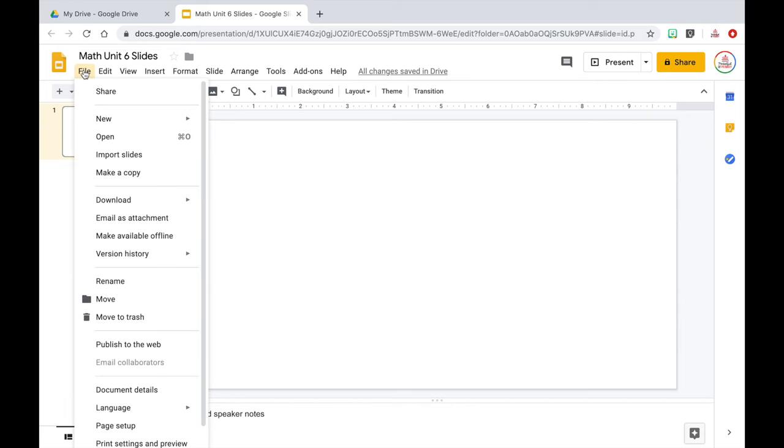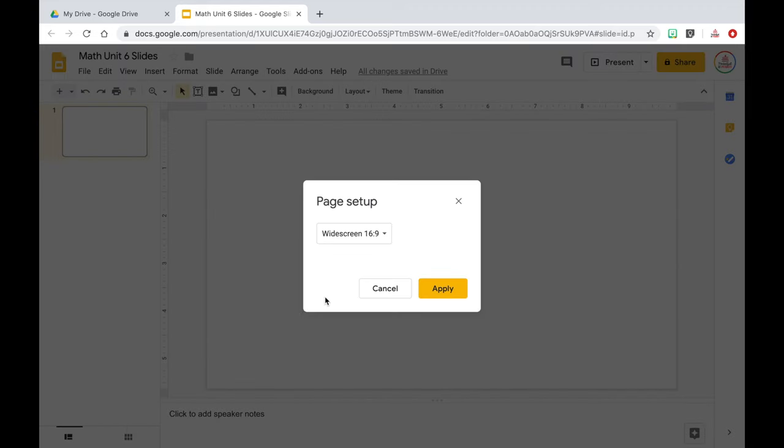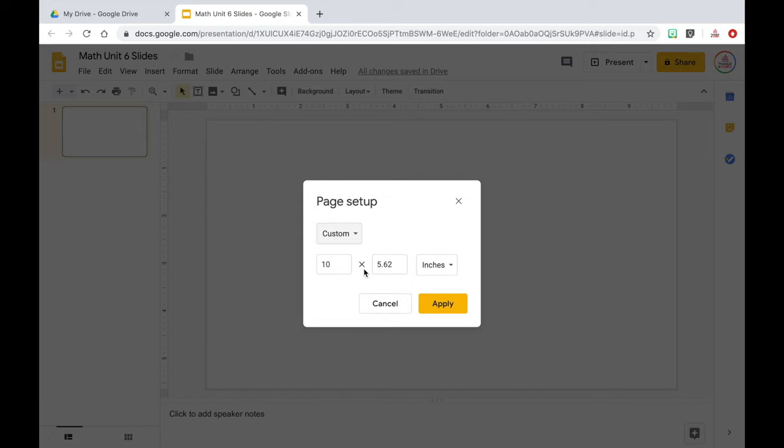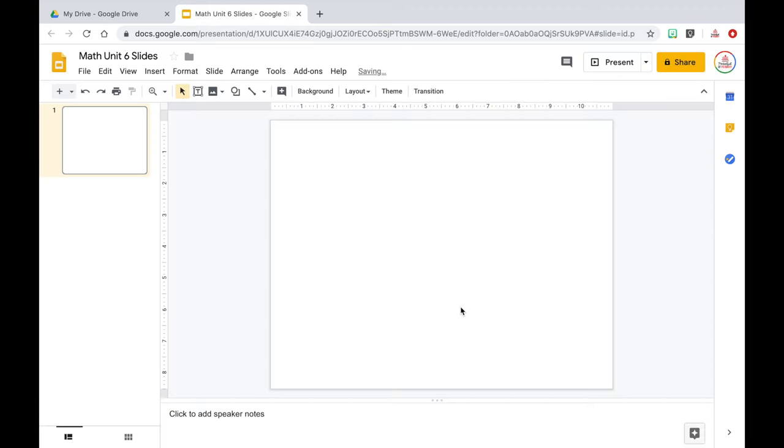The next thing I always do is resize the slides. This is not a necessary step — the slideshow will automatically be in widescreen format, which is great for presentations, but I personally like to resize my slides to the size of a piece of paper. That way, if I need to print out slides for a substitute or for a student who has trouble seeing the board, I know it's going to fit on a piece of paper. If you want to change the size, go to File and then Page Setup. It will have widescreen by default, so click the dropdown and select Custom. I like a landscape size, so I'll set the width to 11 and the height to 8.5, then click Apply.